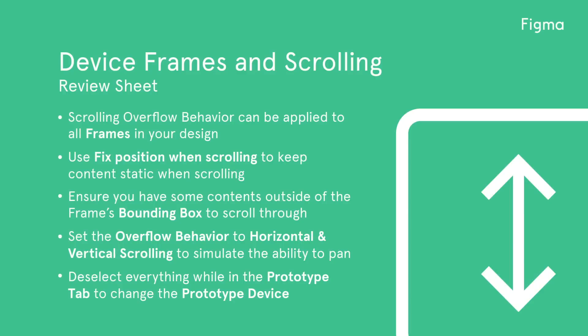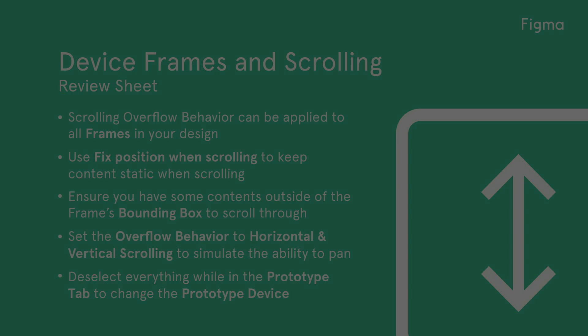Let's review what we've learned. Scrolling is only available for frames, but nested frames can have separate, independent scrolling behavior. Use fixed position when scrolling to keep content static when scrolling. This is especially useful for headers, footers, navigation, and floating action buttons. Ensure that you have some contents outside of the frame's bounding box for scrolling to work correctly. Set the overflow behavior to horizontal scrolling and vertical scrolling to simulate the ability to pan around something like a map. Deselect everything while in the prototype tab to change the prototype device to make your prototypes even more immersive.